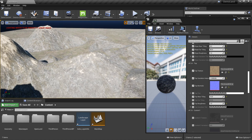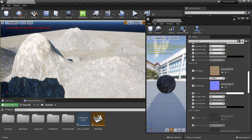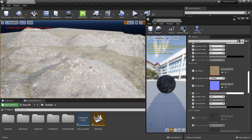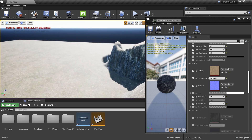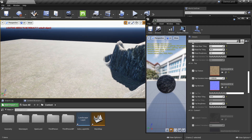That's it for this tutorial. Play around with these tools and try to create some awesome-looking landscapes. Bye, thank you!